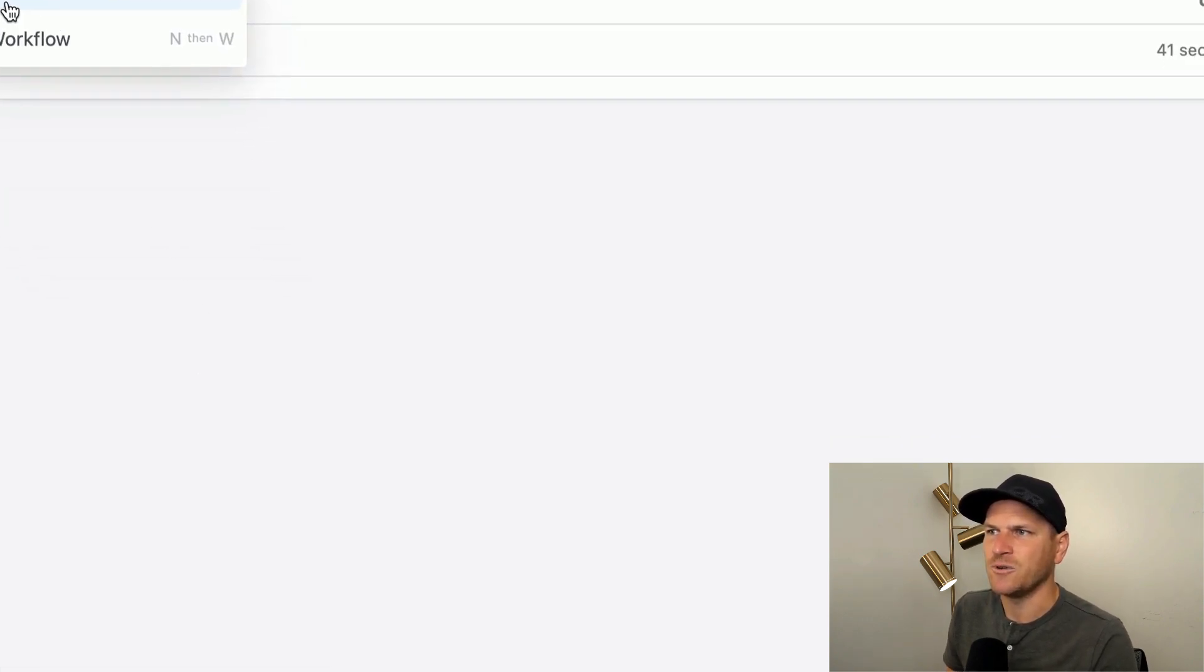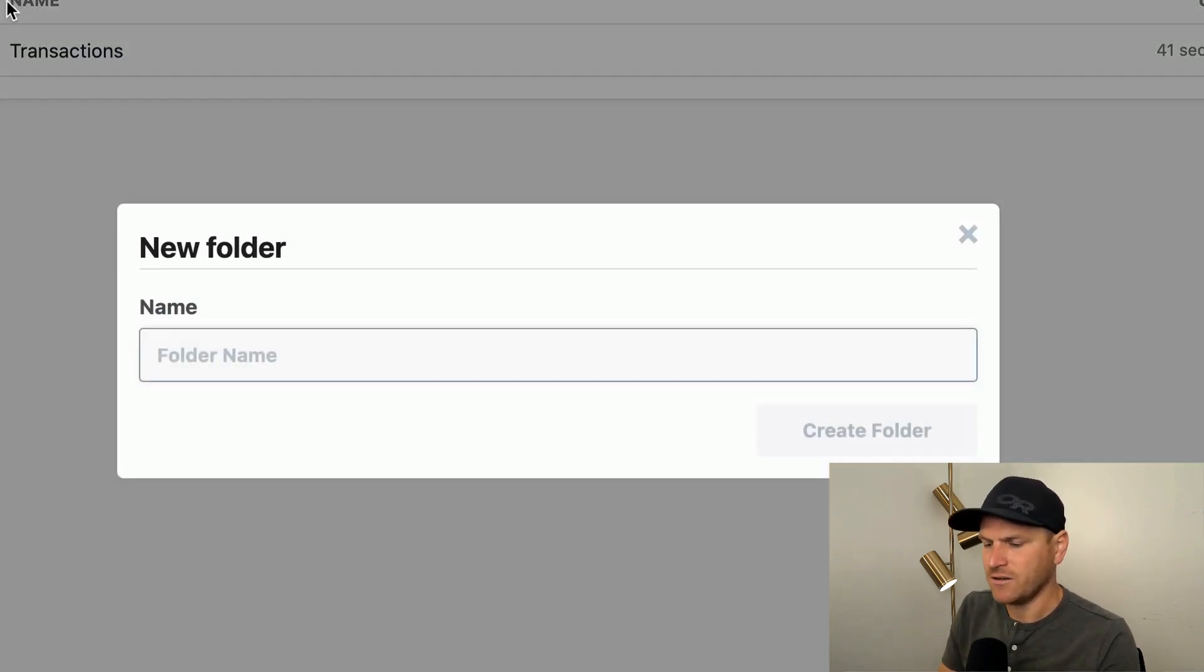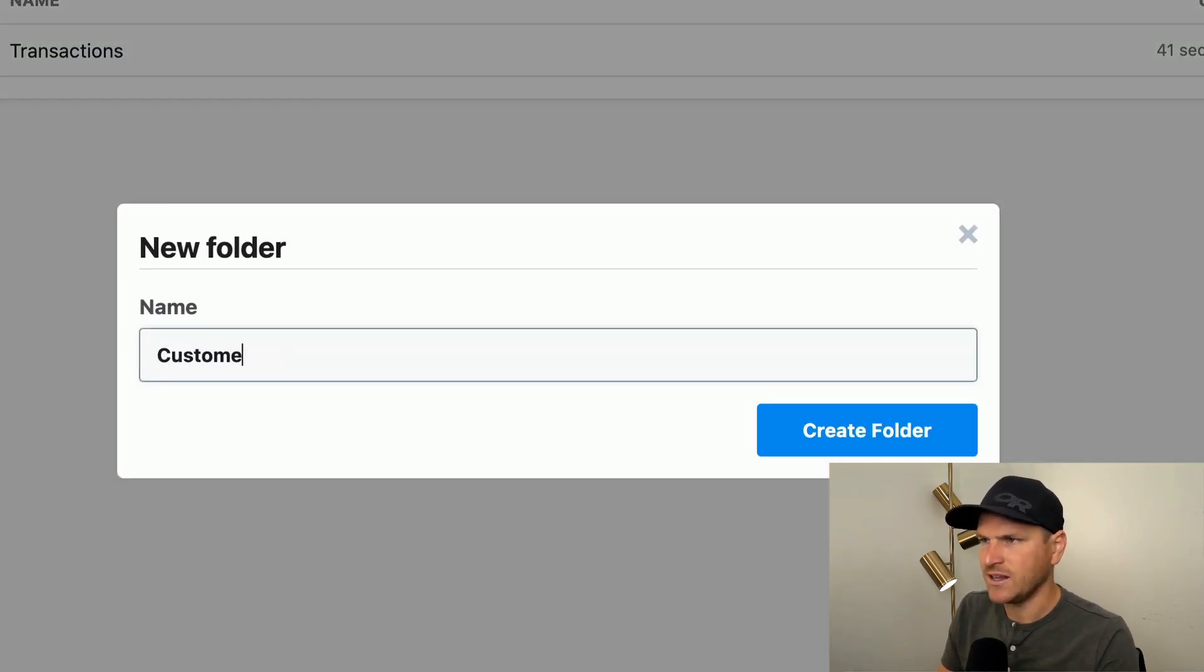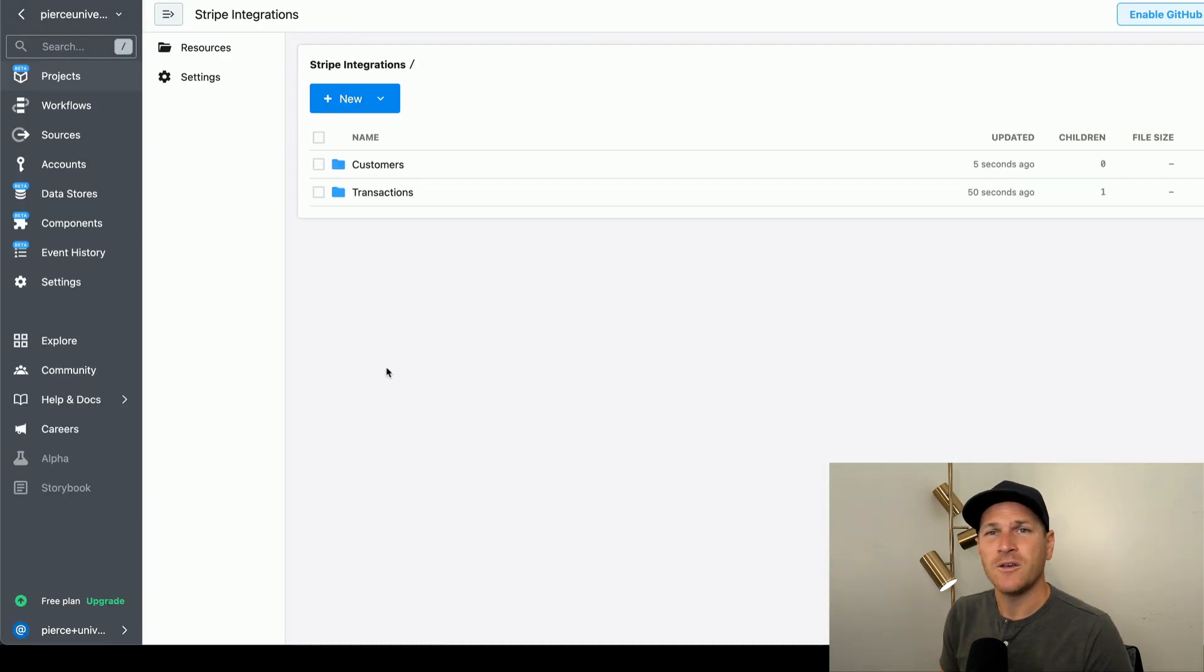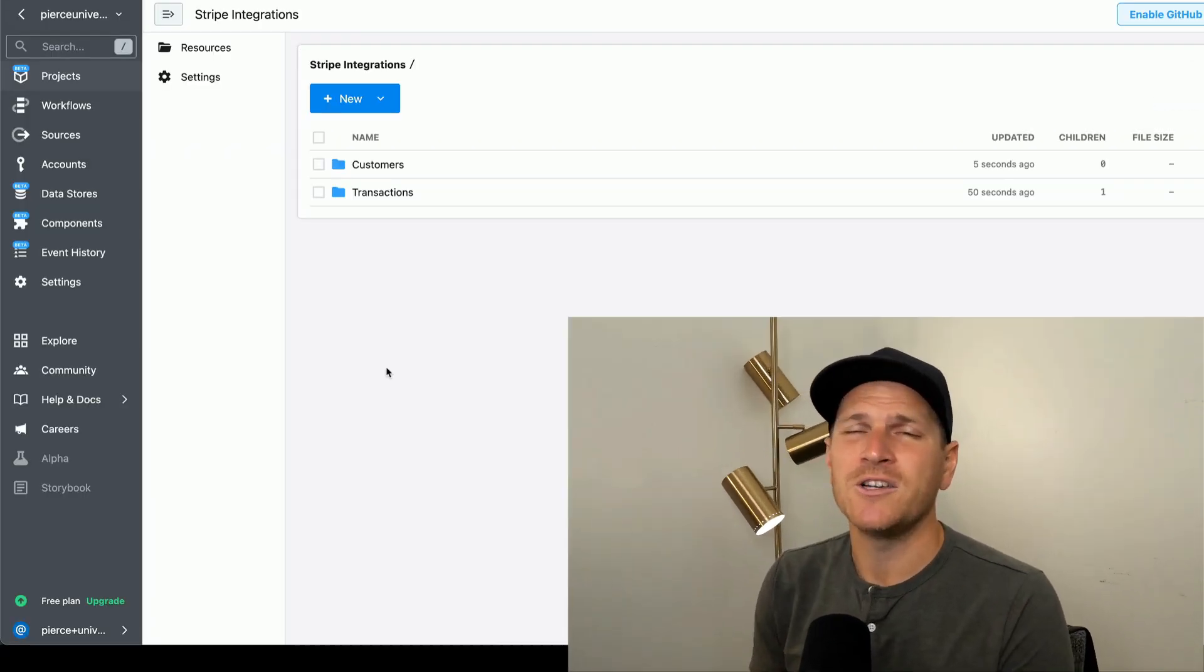We can add additional folders based on other events like customer events, et cetera. You can create multiple projects within the same workspace to help you separate between business processes or app concerns. Hope this helps. Have a great day.